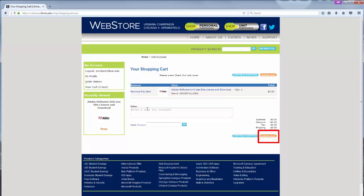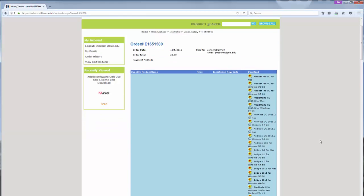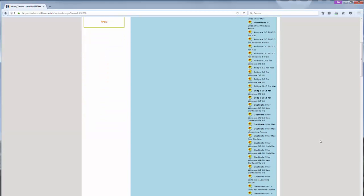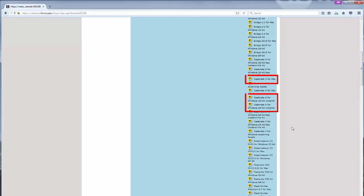On checkout, a list of Adobe products is displayed. My device is a 64-bit PC, so I will download the Captivate 9 for Windows 64-bit installer. If your device is a 32-bit PC or a Mac, pick the corresponding download link.